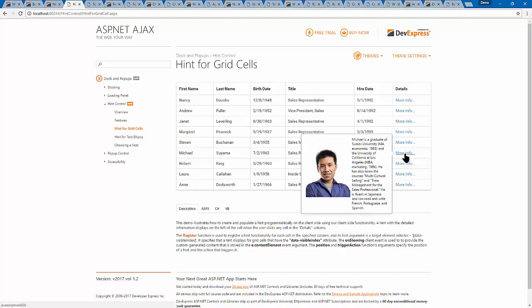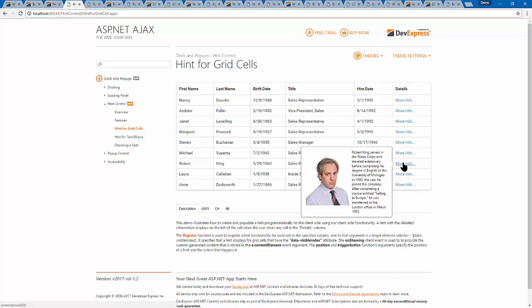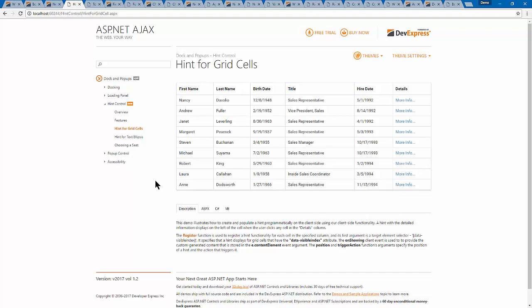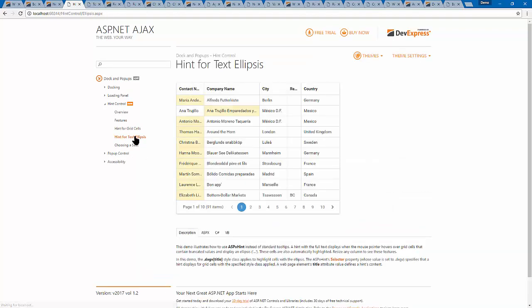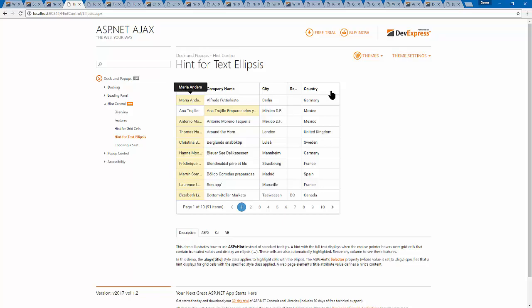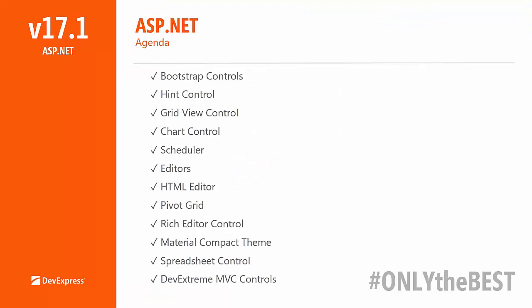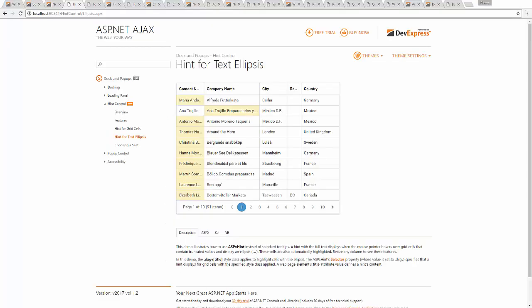The hint control works really nicely with the grid view as well. It's a small but new control, and I'm pretty sure you can make it work and benefit from it in your application.